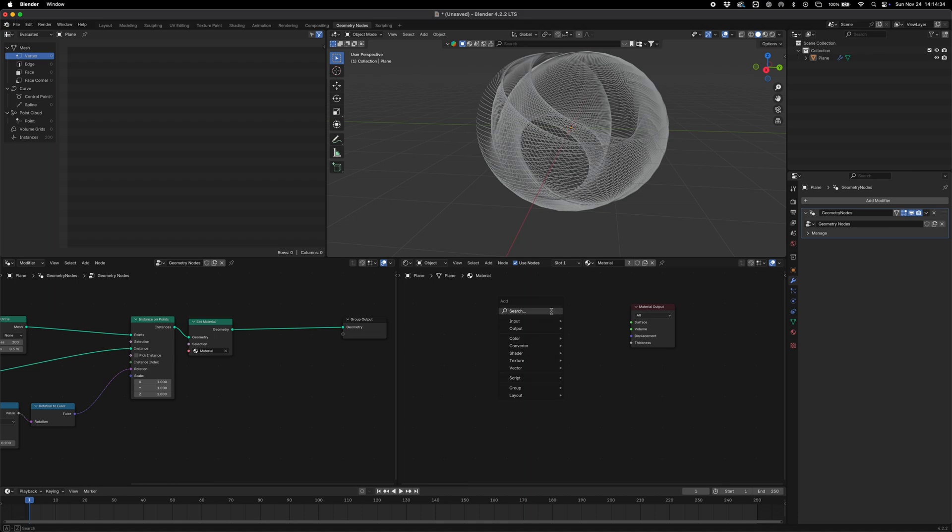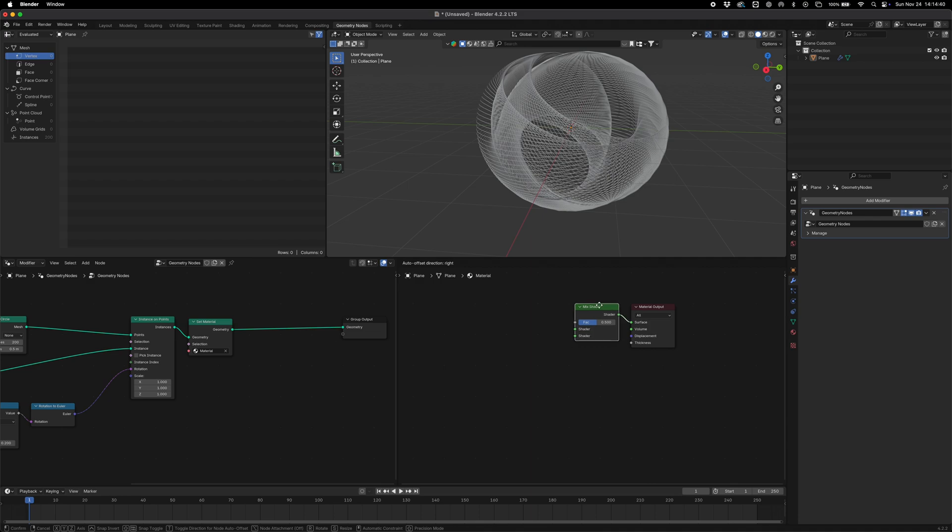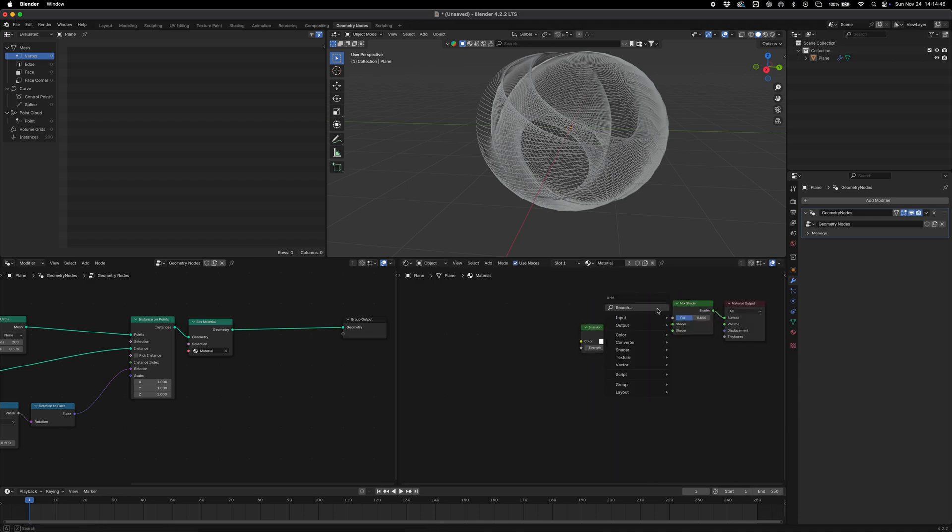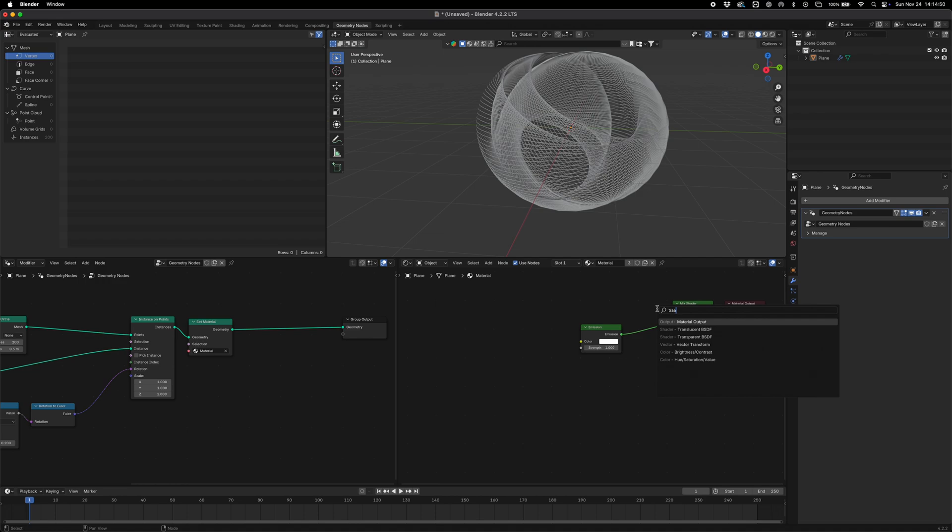And just add a mix shader because we're essentially going to combine two different shaders together - one that's an emission shader like so, and then one that's translucent which is going to give us a translucent effect.